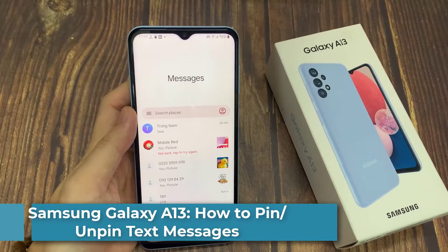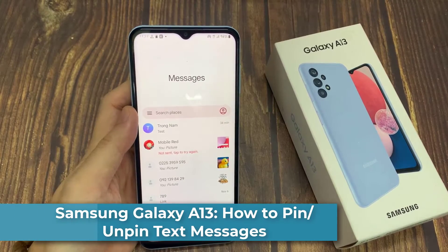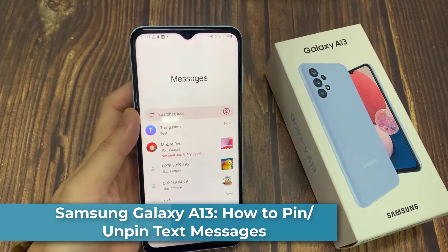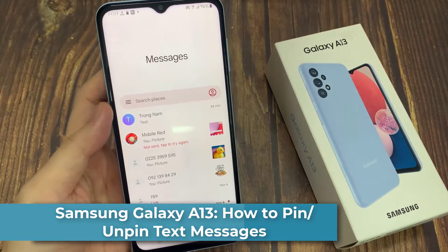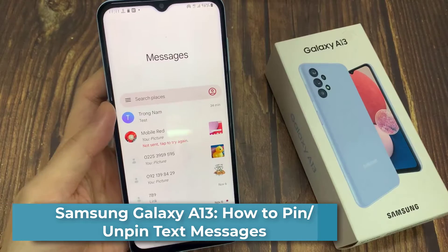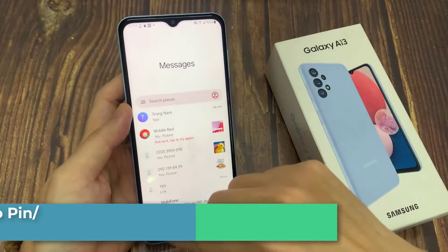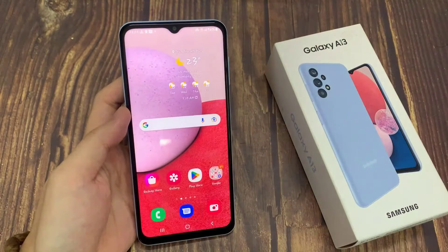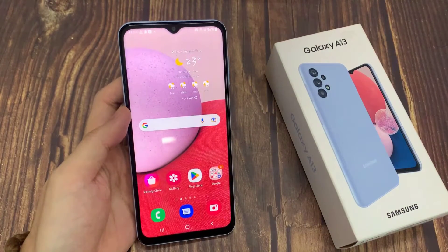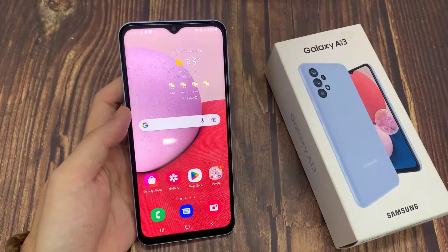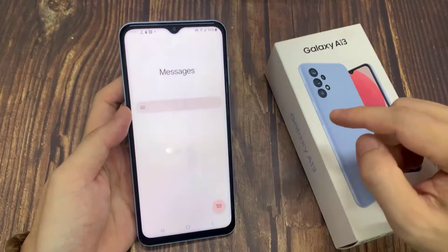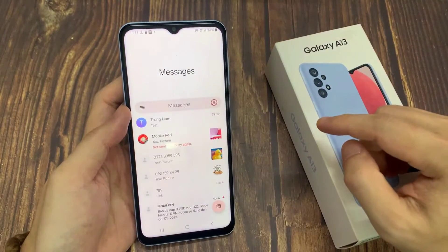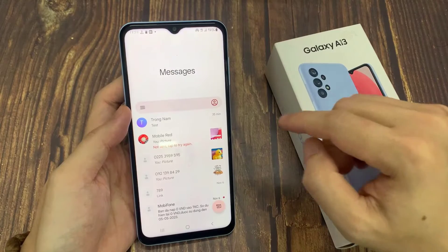Hi everyone! In this video, we're going to take a look at how you can pin or unpin text messages on the Samsung Galaxy A13. On the home screen, open up the text messaging app.